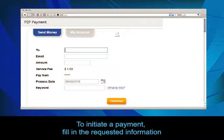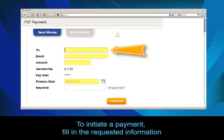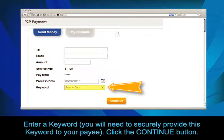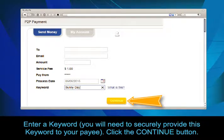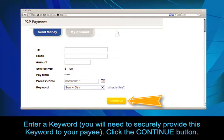To initiate a payment, fill in the requested information, enter a keyword, and click the Continue button. Later on, you will need to securely provide this keyword to your payee.